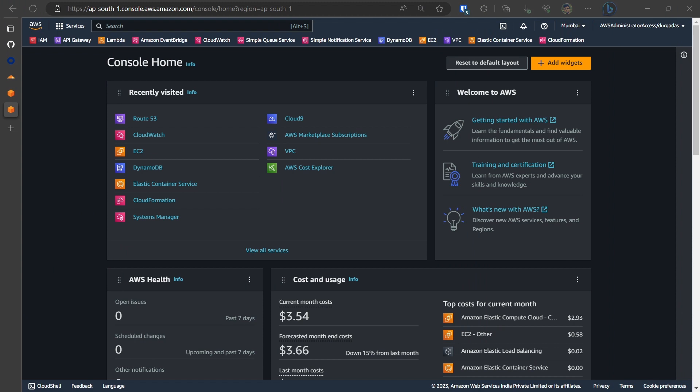Here we will need access to two consoles - one is the AWS console through which you would access Route 53 and another is the Cloudflare dashboard.